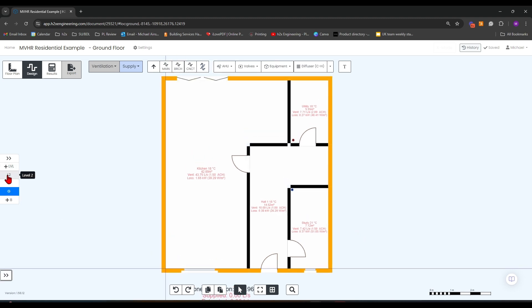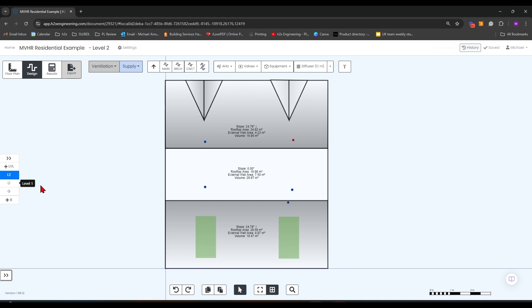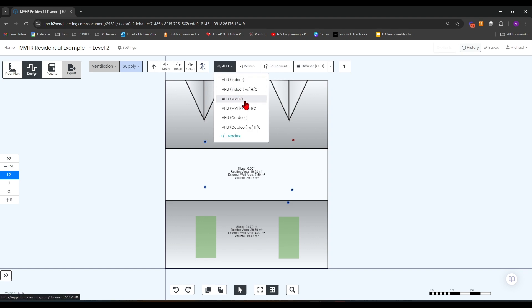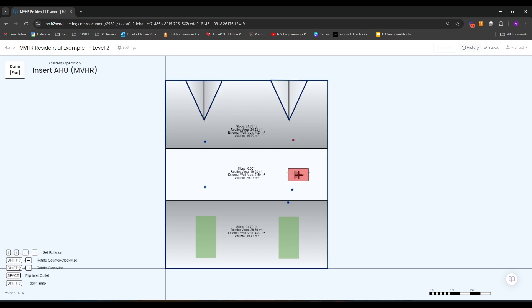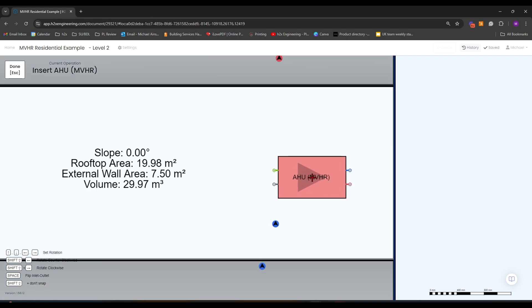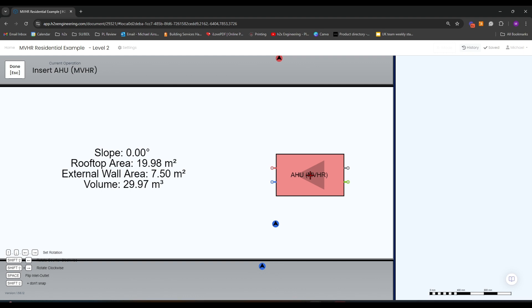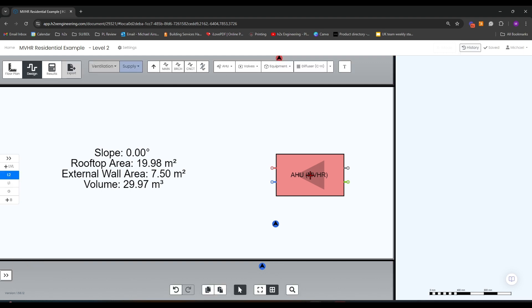When we go to level 2, which I actually have marked as a loft space, you can add your AHU by clicking on the drop down menu here. I'm going to go for an MVHR model and set the direction using the arrows on my keyboard to put my exhaust and intake to that side of the building, which is the right side.